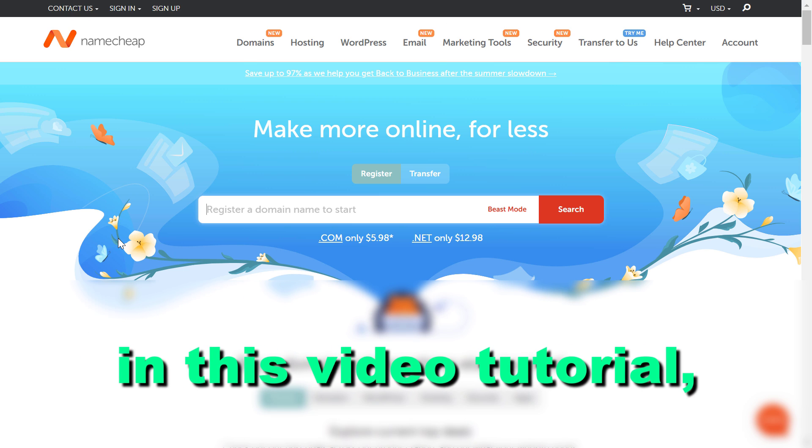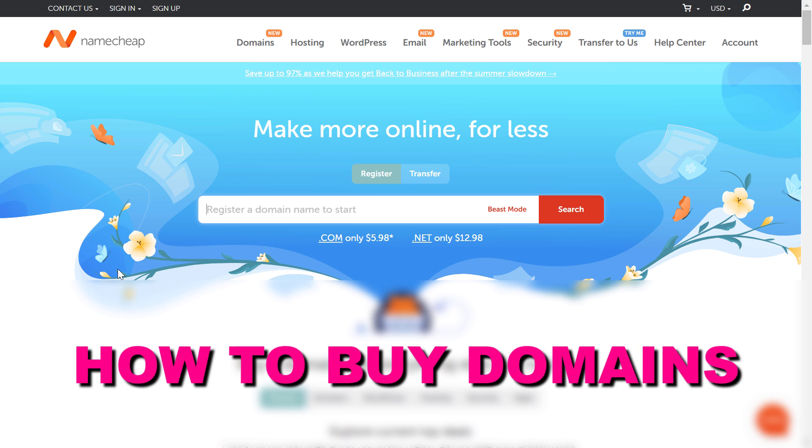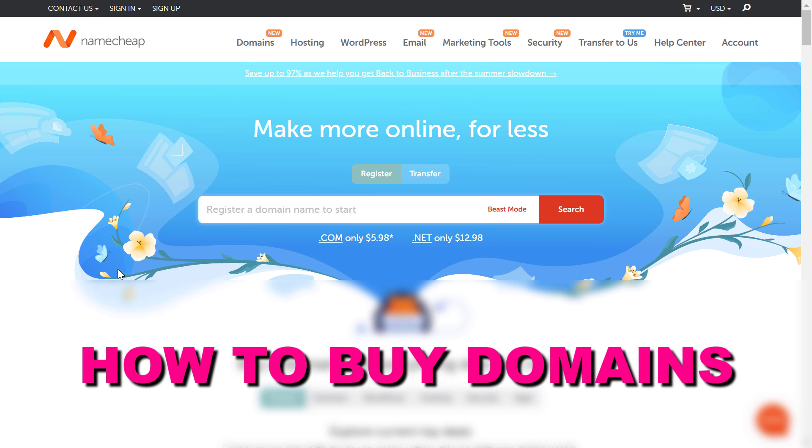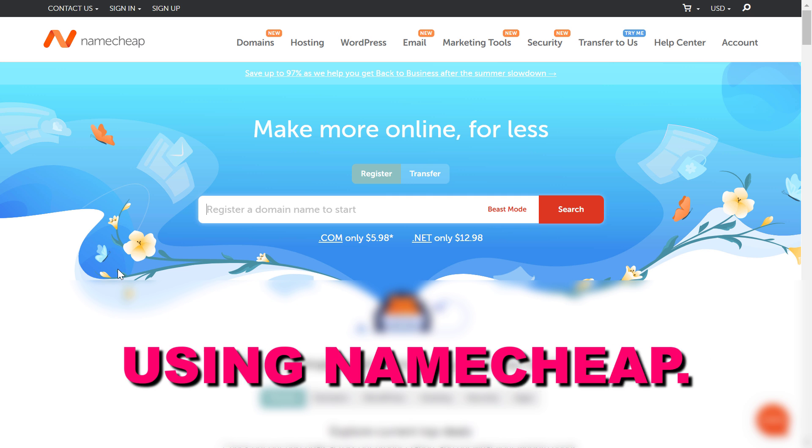Hey everybody, in this video tutorial I'm going to show you how to buy domains for 2 US dollars or less using Namecheap.